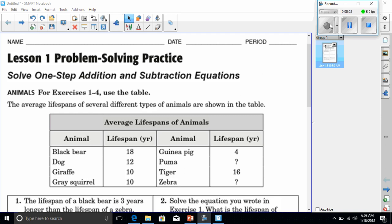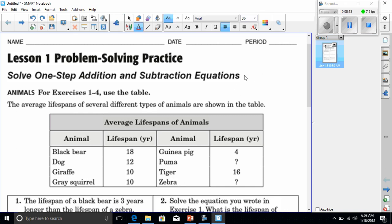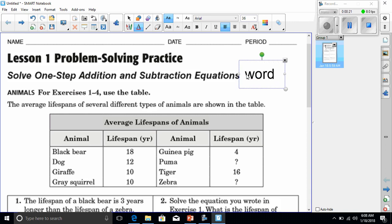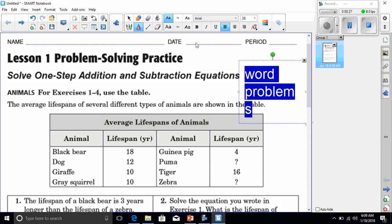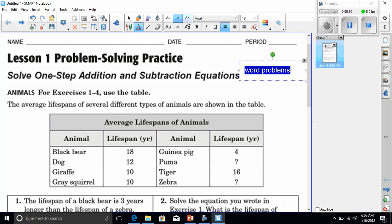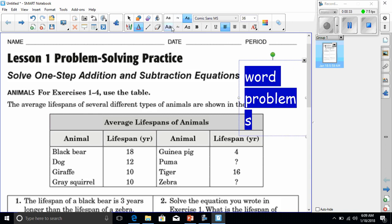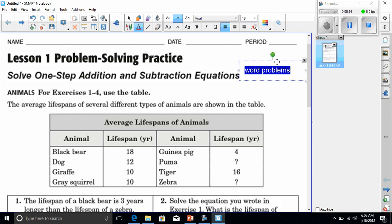Good morning, today we're going to be going over solving one-step addition and subtraction equations — and I'm going to add to this 'word problems' because that's exactly what they are. The homework won't be on your sheet, it's just on my sheet. I just wanted you guys to be aware of the different sheets I'm giving you, so I labeled this to avoid confusion.